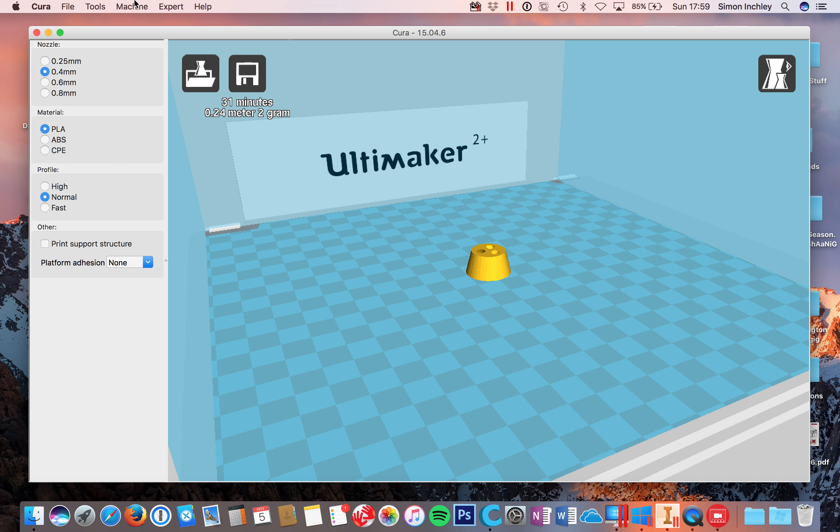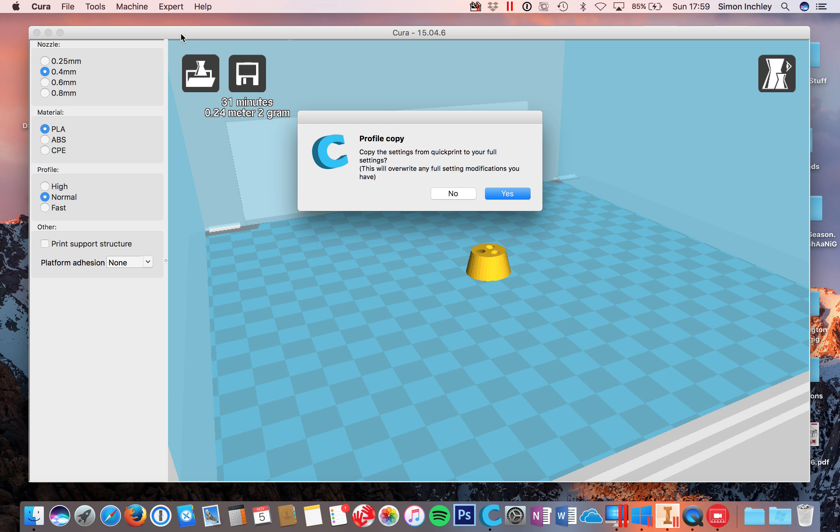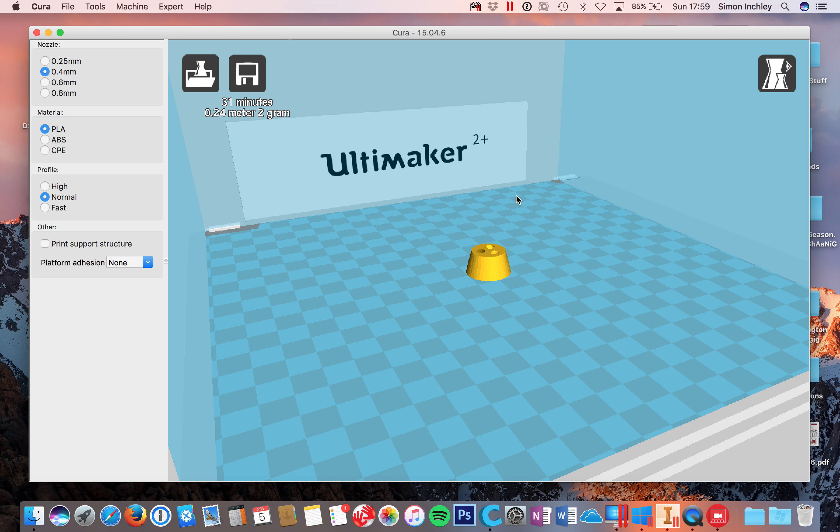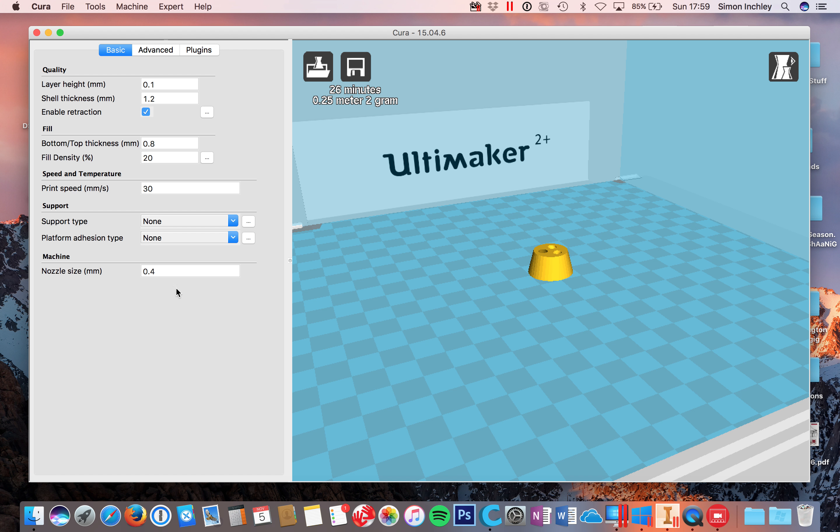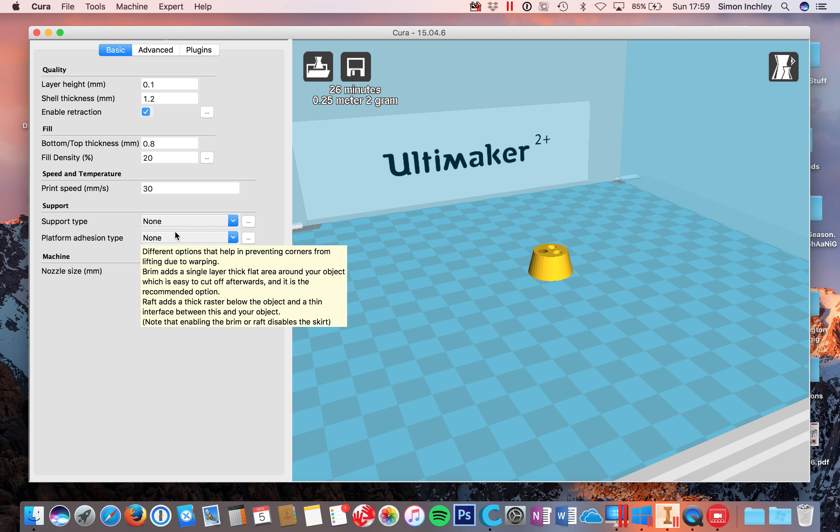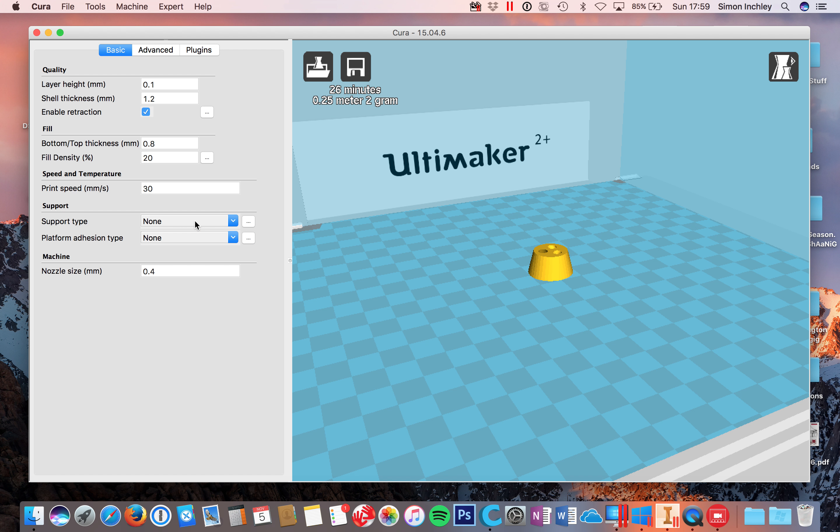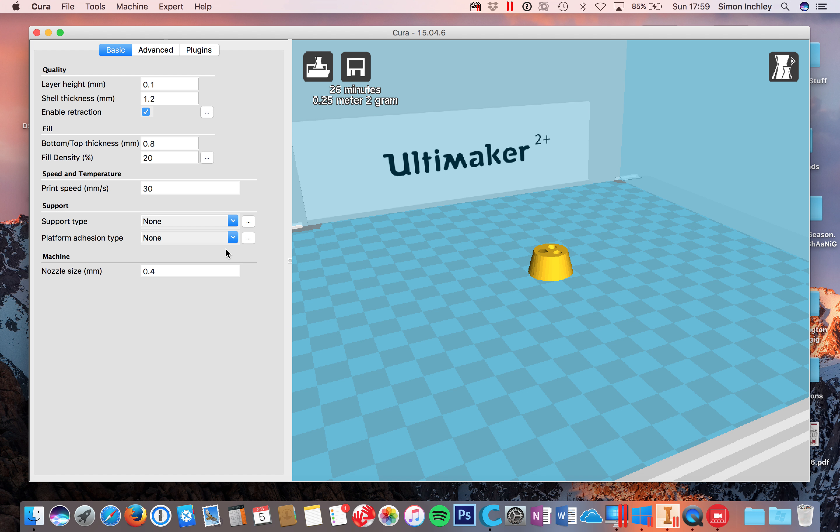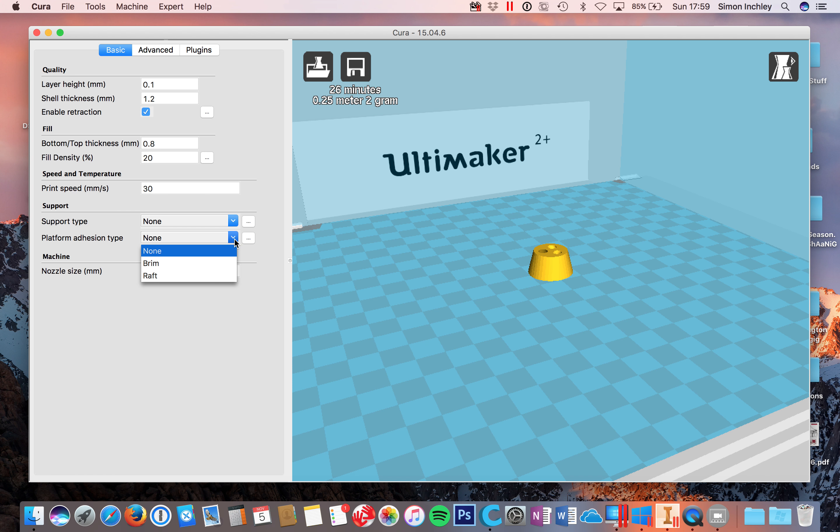The next thing that we want to do is I sometimes like to click to switch to full settings here. Do you want to bring these across, the settings you've already done? I click yes. That now gives me a little bit more options. So if I was going to talk about the support structure, now I could talk about touching the build plate or touching everywhere. And that we can go into more detail later on.